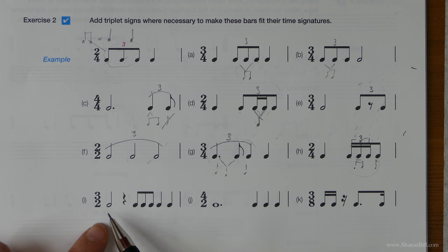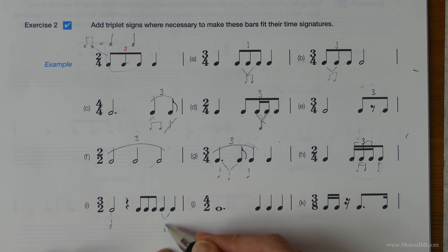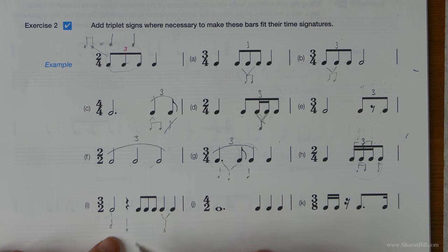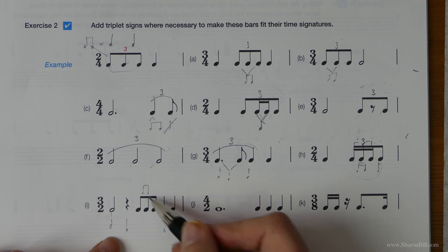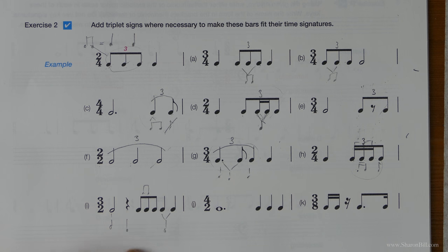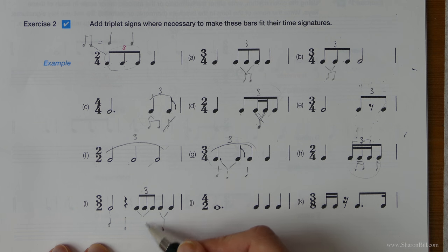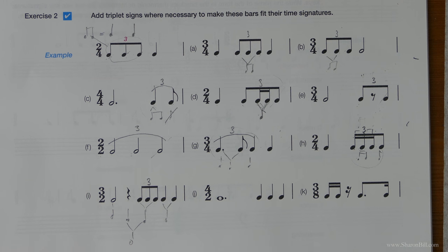Here we should have three minim beats per bar. We've got one minim beat there, one minim beat or half note there, and then here that's worth a crotchet or a quarter, and we know we need two eighth notes, two quavers to make a crotchet, two eighth notes to make a quarter note. So we need to lose one of these to make the bar complete, and the way we can lose one is to have three in the time of two — pop your triplet sign there and they become the equivalent to a quarter note or a crotchet, and you can see that bar is now accurately filled.